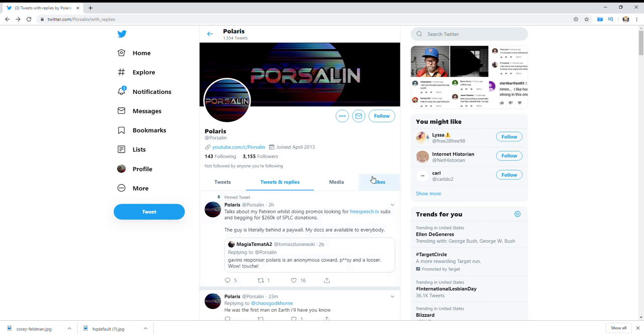So apparently, Gavin just went on some huge rant against Porcelain, doxed him, and then did the typical disses to him. So I'm sure Porcelain's going to make his own video about this. But let me know your thoughts in the comments, and don't forget to like, subscribe, and donate. Let me know your thoughts not only about this, but also about Porcelain's doc about Gavin McInnes.